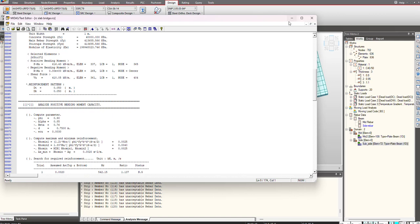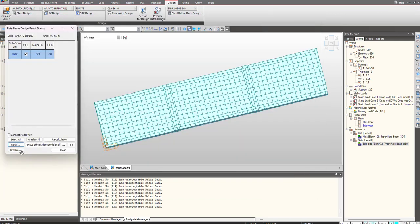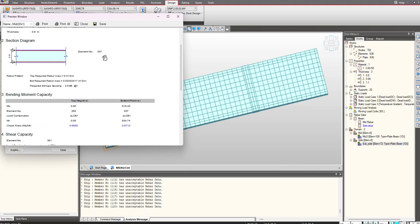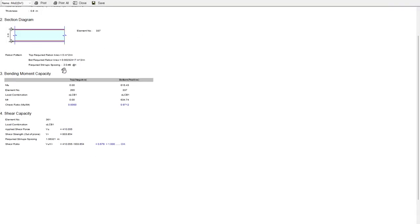This is the result as per detail, while these are the graphical results obtained. We have the top and bottom moments on the elements, the corresponding load combinations, and the ratio for that, similarly for shear capacity.